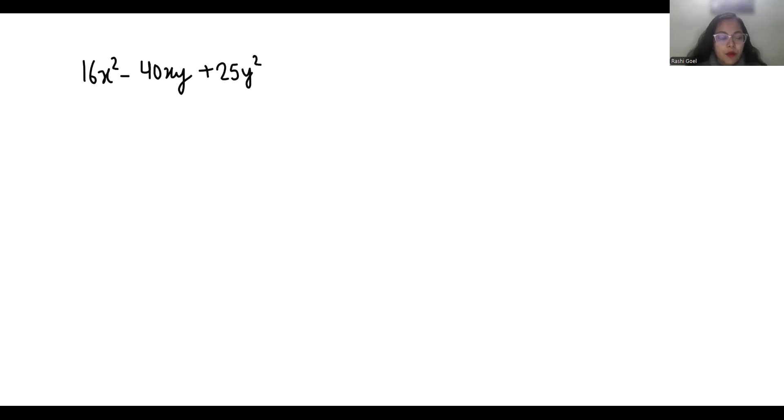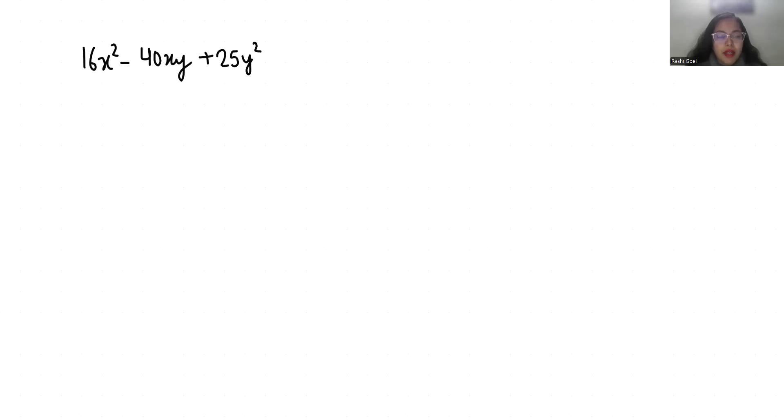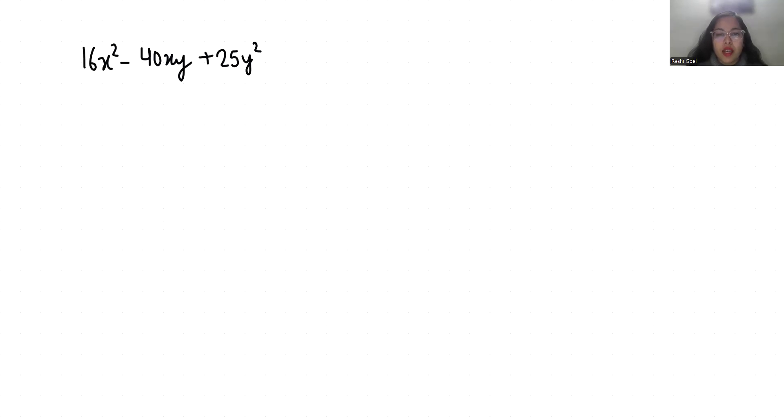Hi everyone, welcome to my channel. My name is Rashi Goyal and in this video we are going to factor the expression 16x square minus 40xy plus 25y square. So let's start with today's video solution.